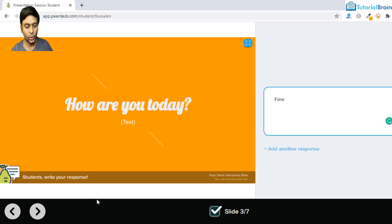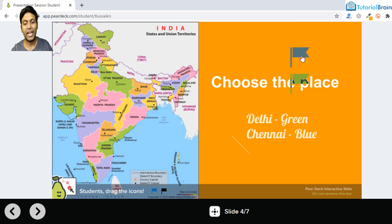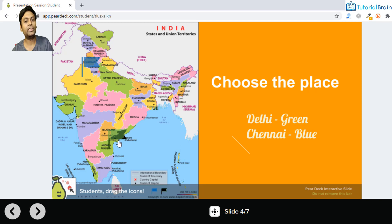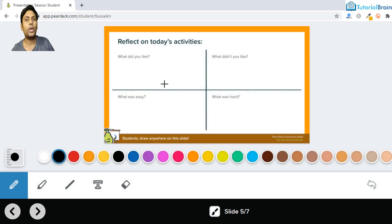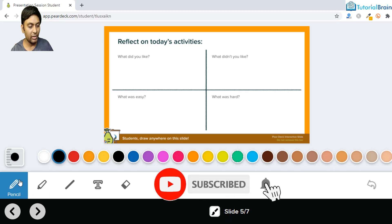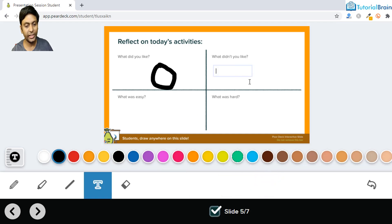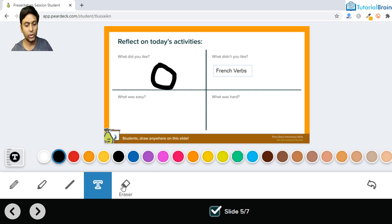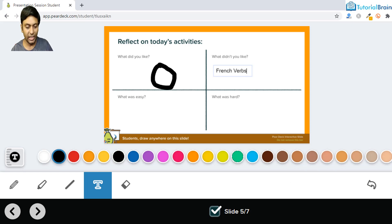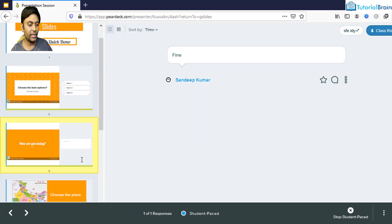Moving forward as a student, you can see two flags you can set based on the question. There's also a drawing option with pencil, highlighter, and more. Using the pencil you can draw anything, and with the text tool you can add text like 'French verbs.' You can erase, undo, and clear as well. Once a student adds everything, the teacher can see the response in the teacher dashboard.